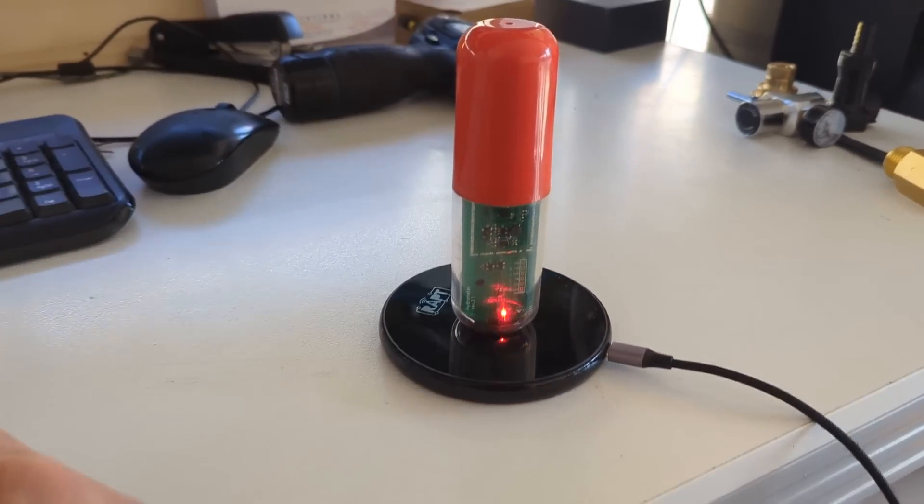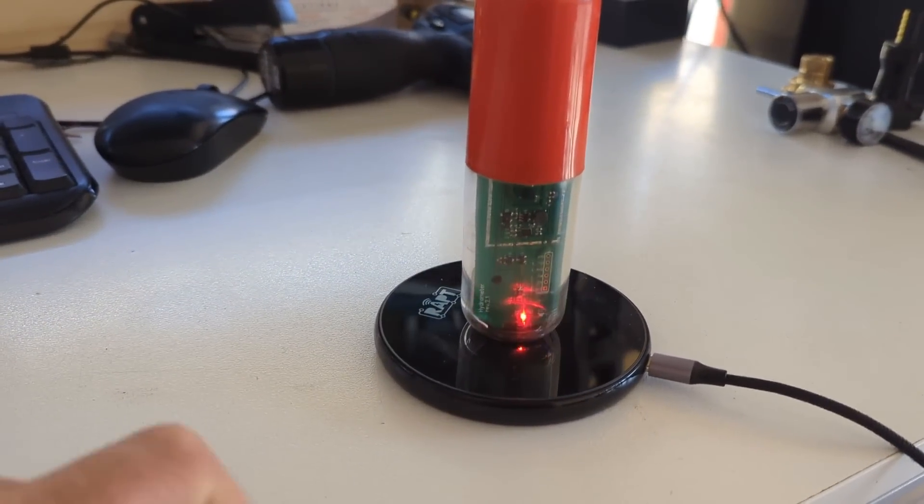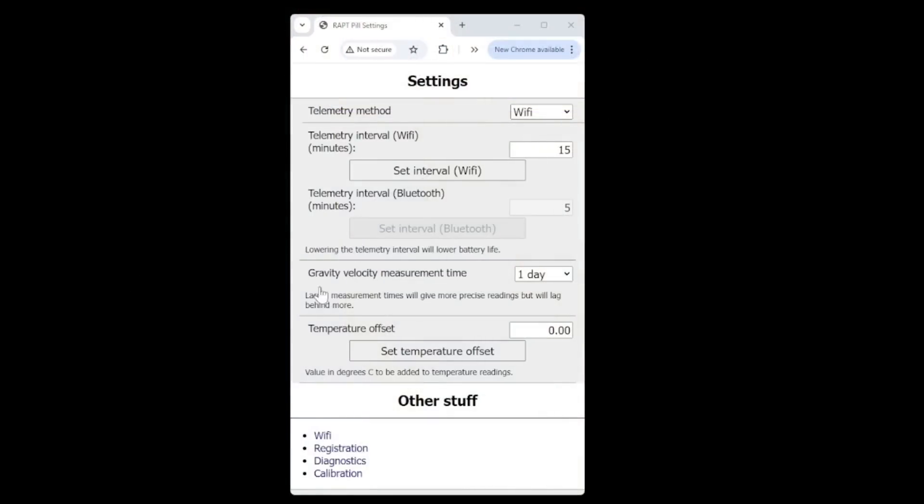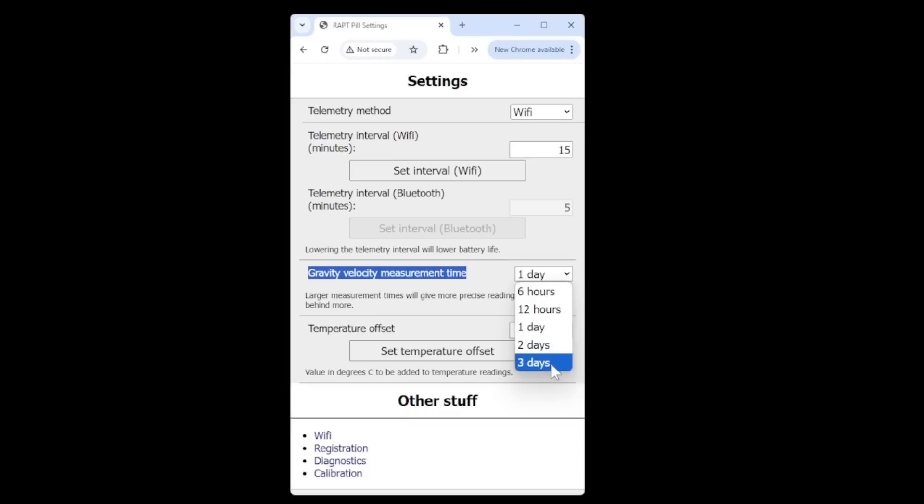What I mean by that is firstly the pill itself. If you go into AP mode and look at the settings, you either need to put it on to the wireless charger and that'll kick it into access point mode or if you've got one of the older pills not Wi-Fi charging just make sure to plug in the USB Type-C cable and that'll get into access point mode. Once you're in the access point mode just go into the settings there and you'll see gravity velocity measurement time that can be set anywhere from 6 hours to 12 hours one day two days or three days.